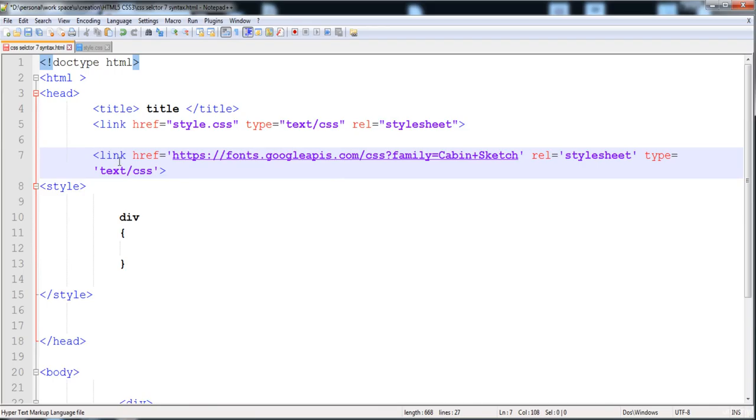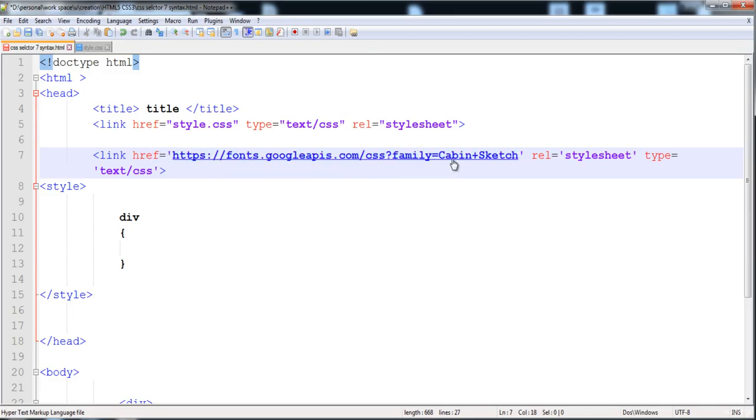Let's look at it and paste it here. This is the link tag—you already know this tag. Here is the hyperreference, and it contains a link to fonts.googleapis.com, family Cabin Sketch, rel stylesheet, type text/css.